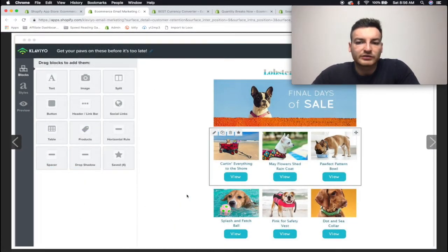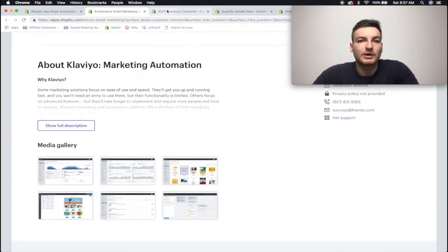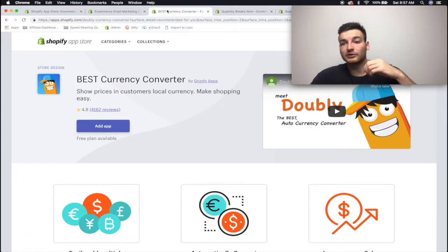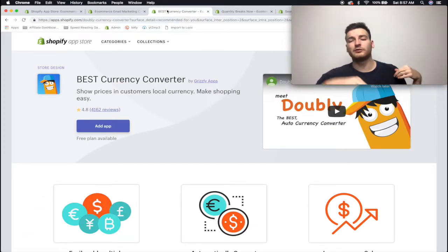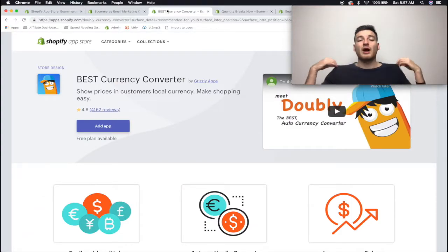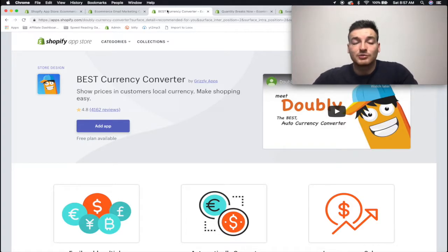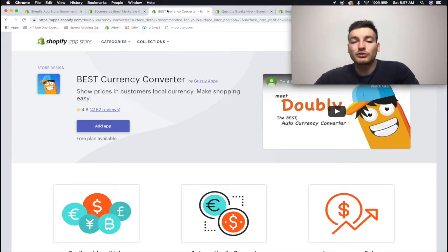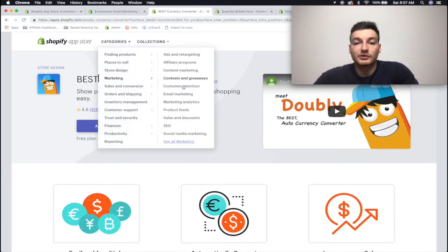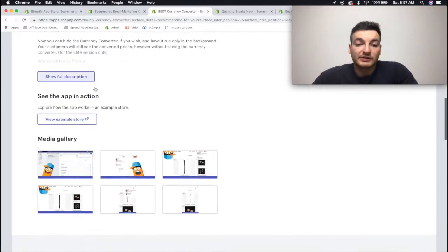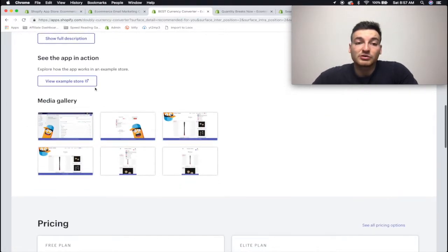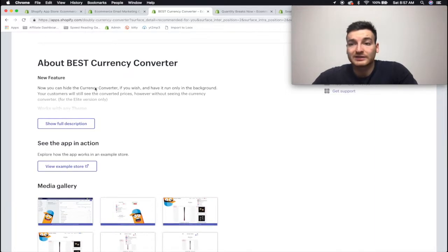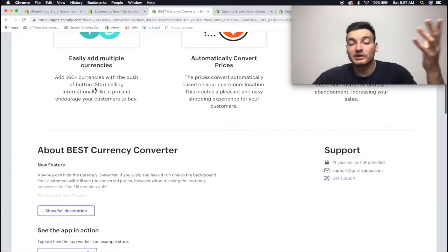Yeah, so pretty nice. They actually have nicer templates. Anyway, next is going to be Best Currency Converter. This is also free for the first five currencies that you use. I've never actually brought this one up and it's because my stores use a custom theme that actually comes with a currency converter. So you know, this is actually pretty important, especially since we're running worldwide ads - and those are the ads that I teach.